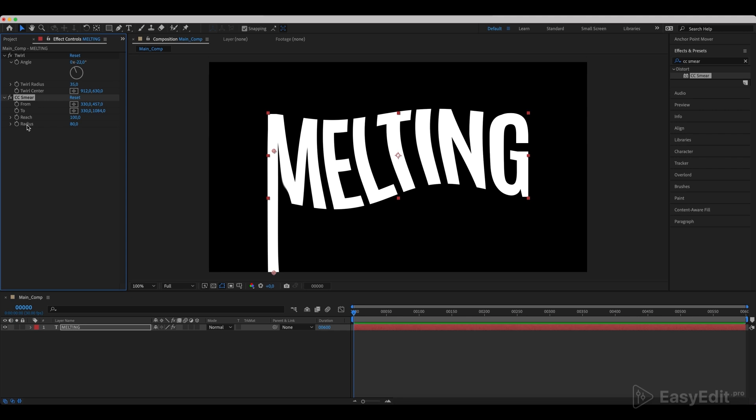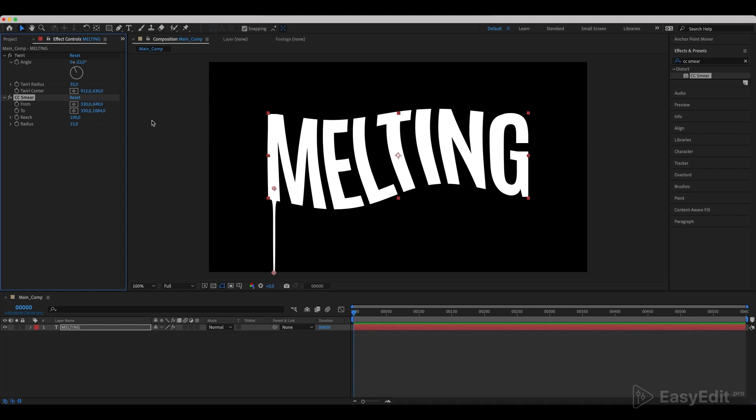Also, change the drop radius. Animate the reach parameter from 0 to 1000.